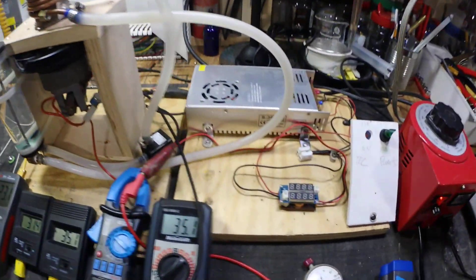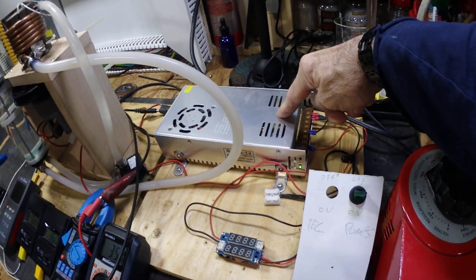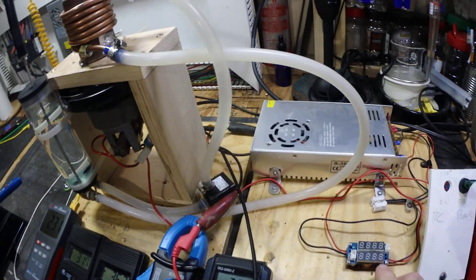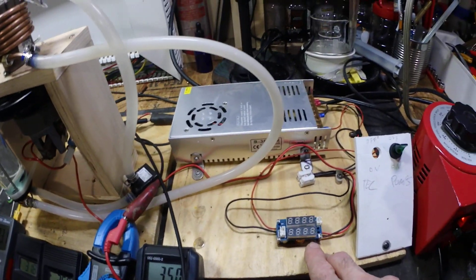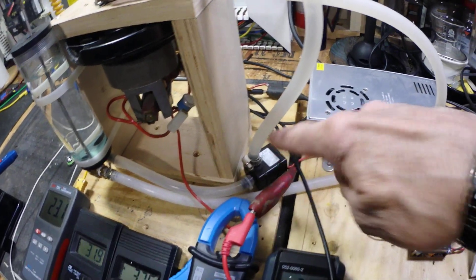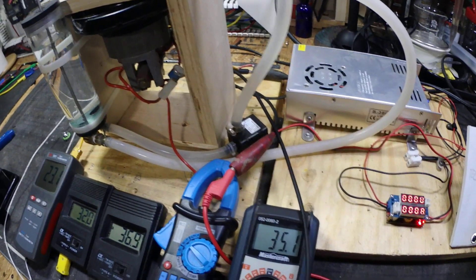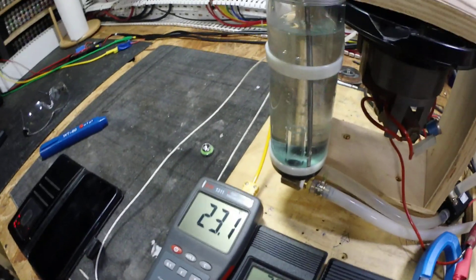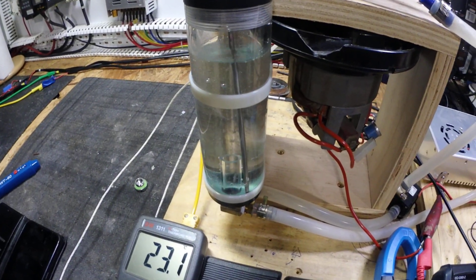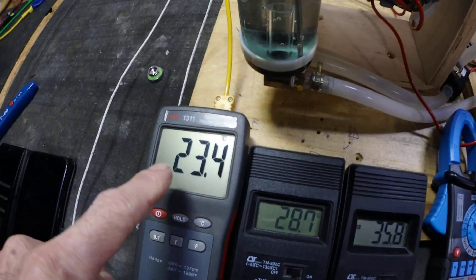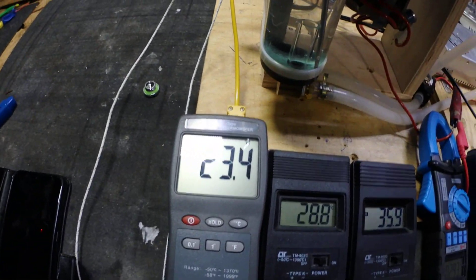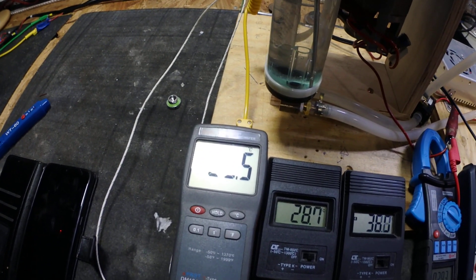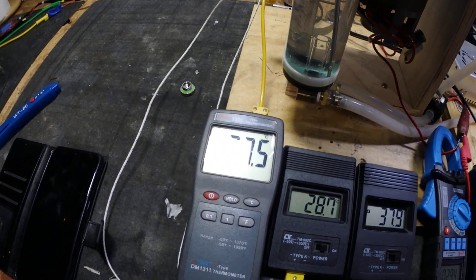So I'm going to start the pump. I'm just using this switch mode power supply hooked up to a step-down converter that drives that little pump there. You can see the water flowing there. You can see right away temperature's going up, 23.5. Now it's going to take a bit guys.